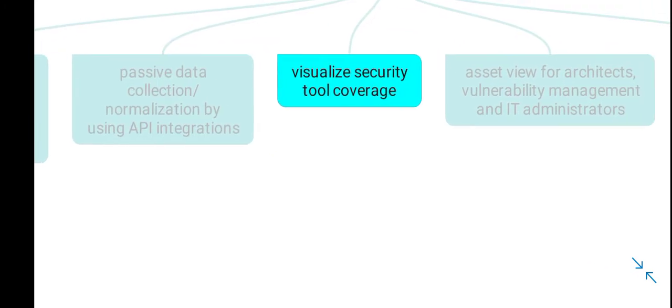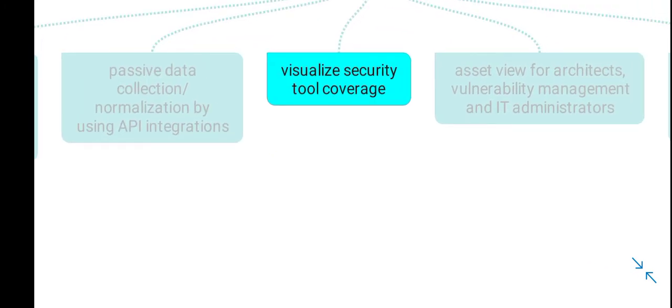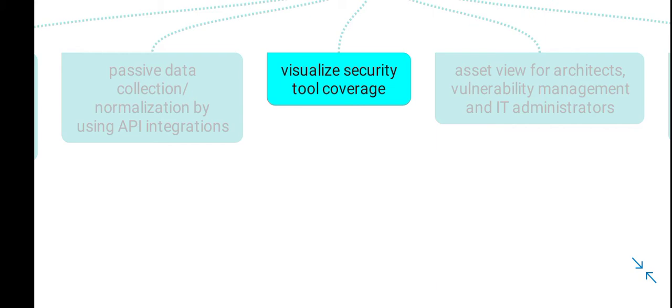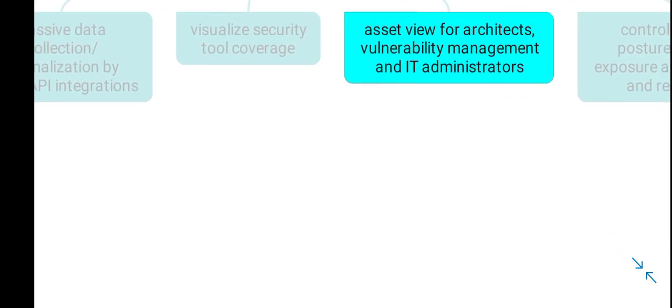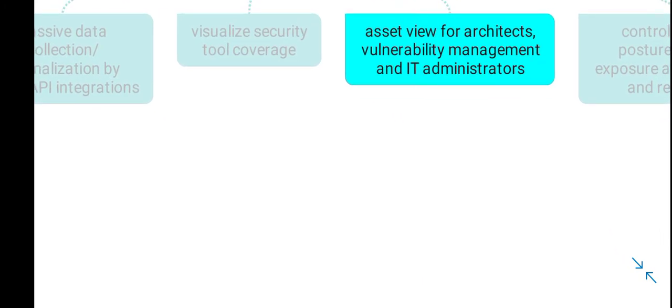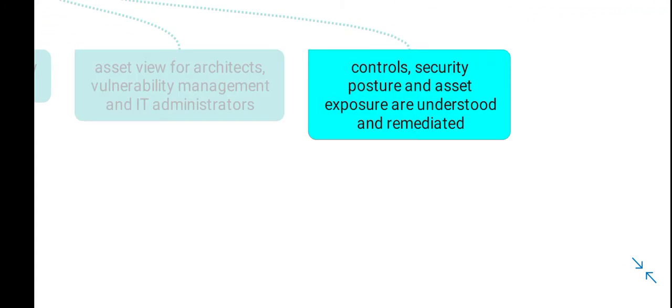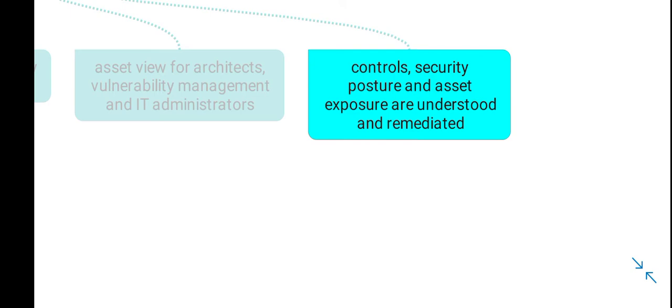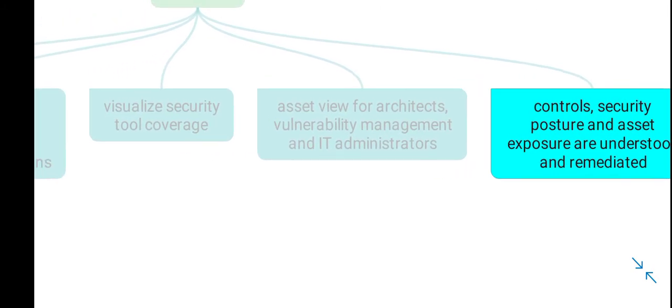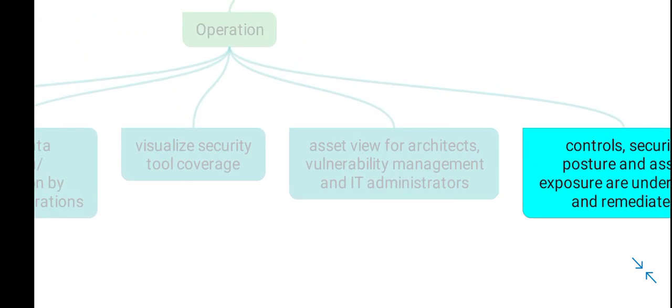These tools help visualize the coverage of your existing security tools and provide visibility into assets for different users in your organization, such as system architects, vulnerability management teams, and IT administrators. You gain visibility of existing controls and their gaps, overall security posture, and asset exposure in order to remediate any risks related to your cyber assets.